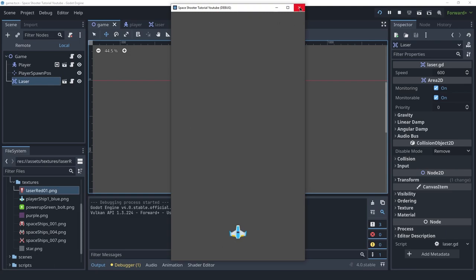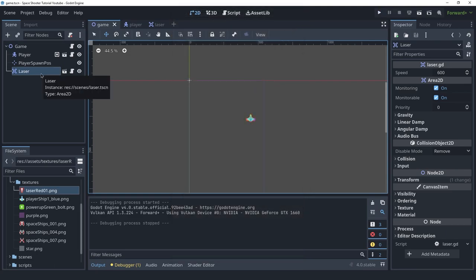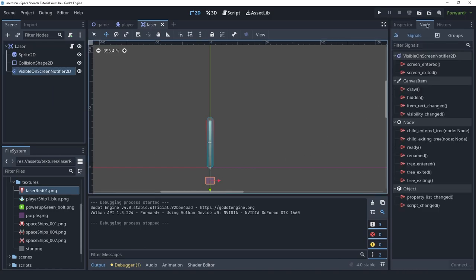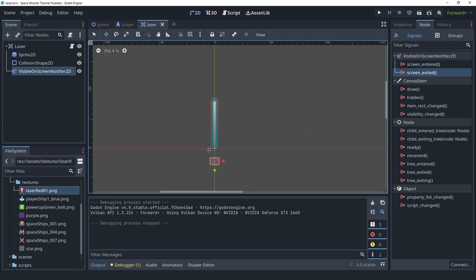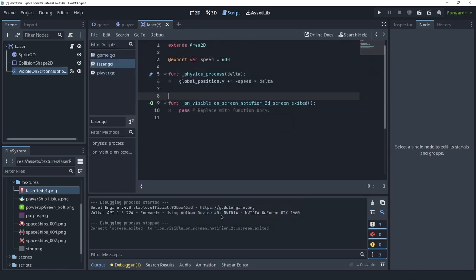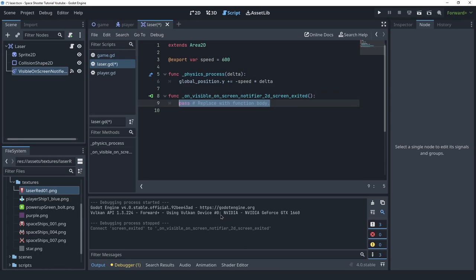We can see that it is going up — that's all good. Now we can think about instancing the laser scene from the player. First, let's use the VisibleOnScreenNotifier we created. We'll click on it, look at its signals — it has the screen_exited signal, emitted when the notifier exits the screen. We'll connect this signal to the laser script so that when the laser exits the screen we call queue_free. This takes care of lasers that we shoot and miss the target.